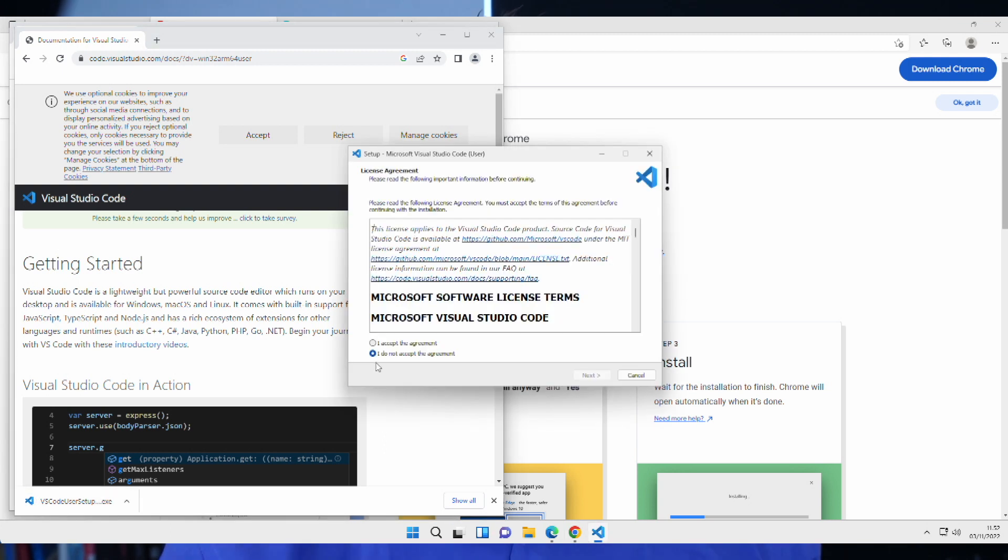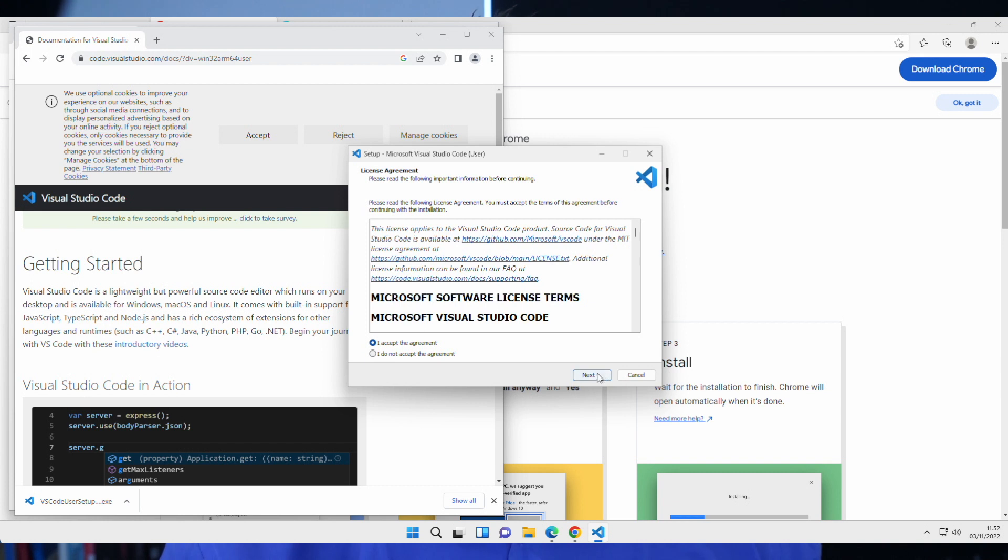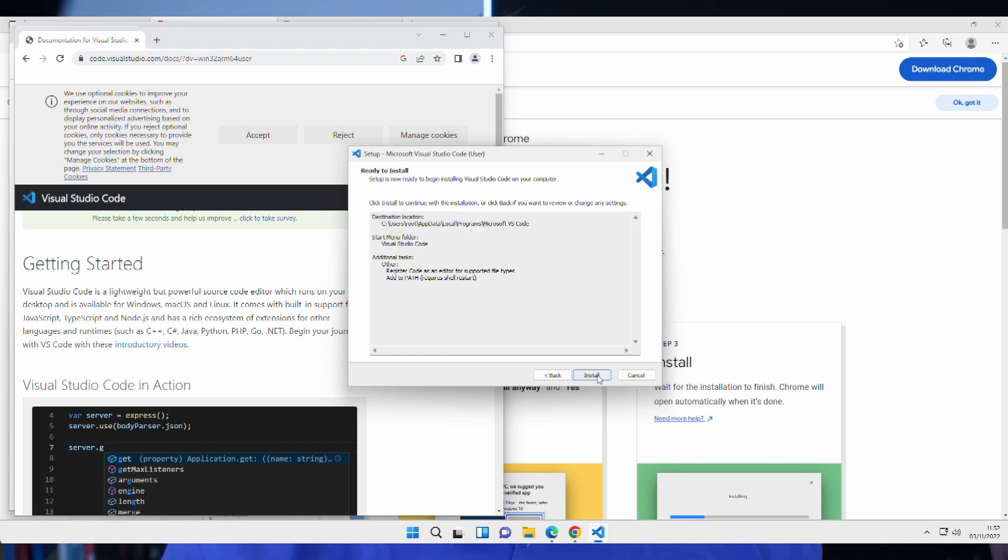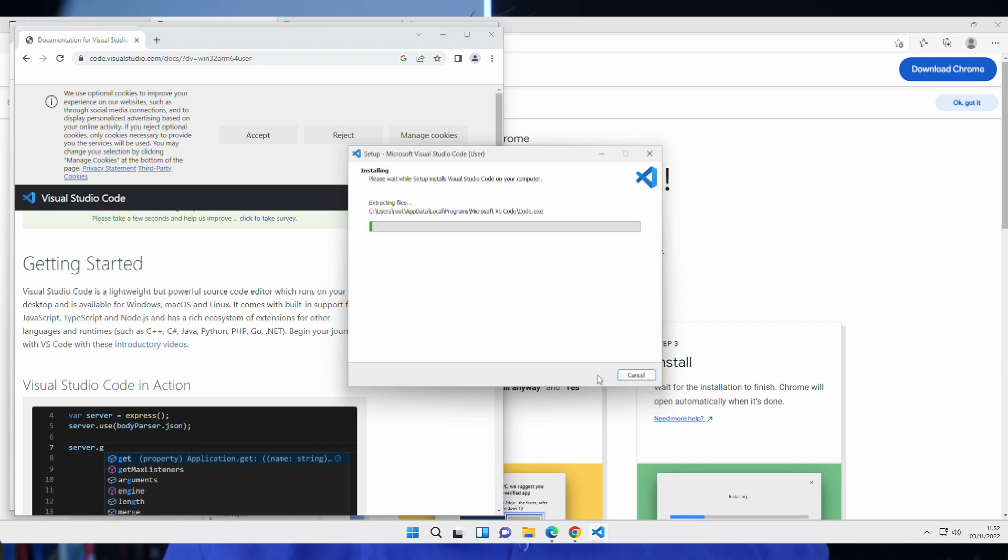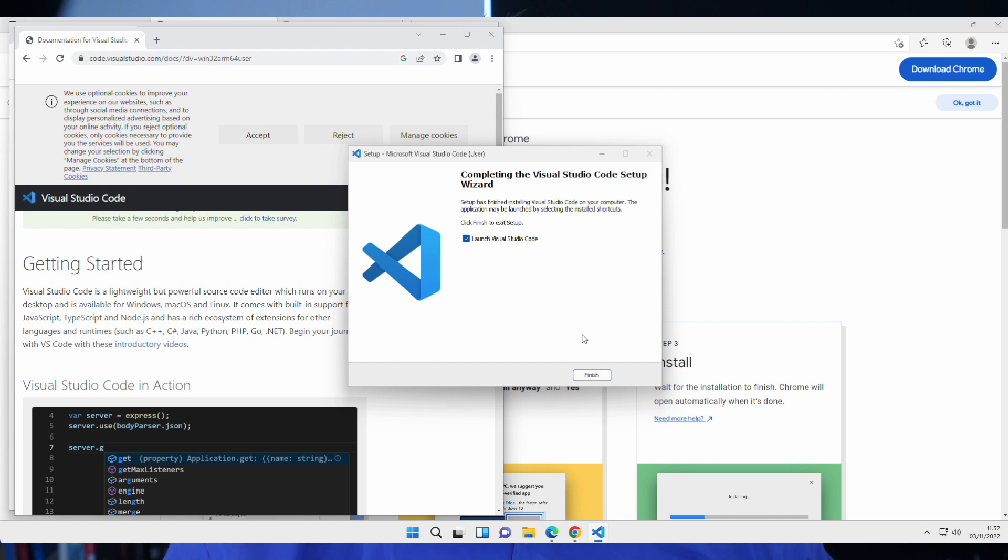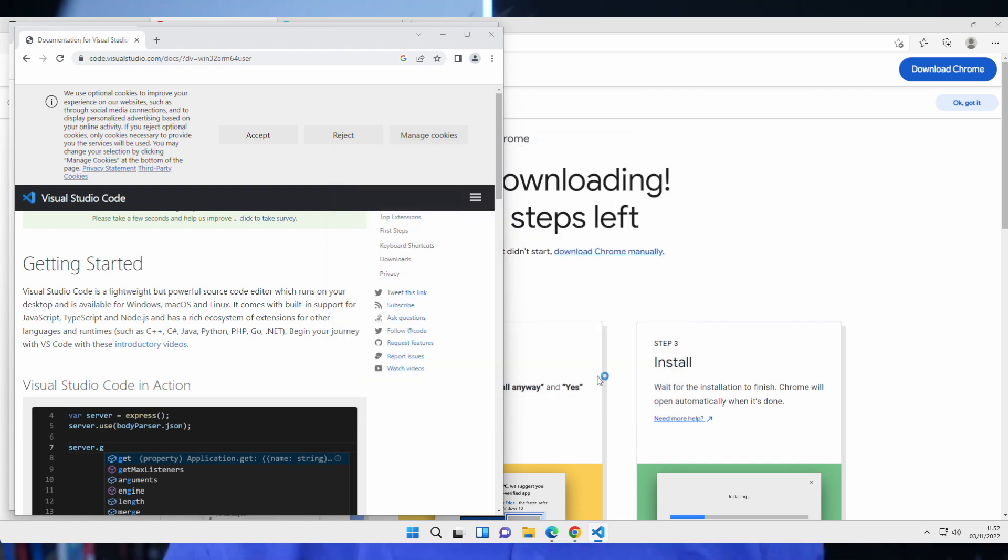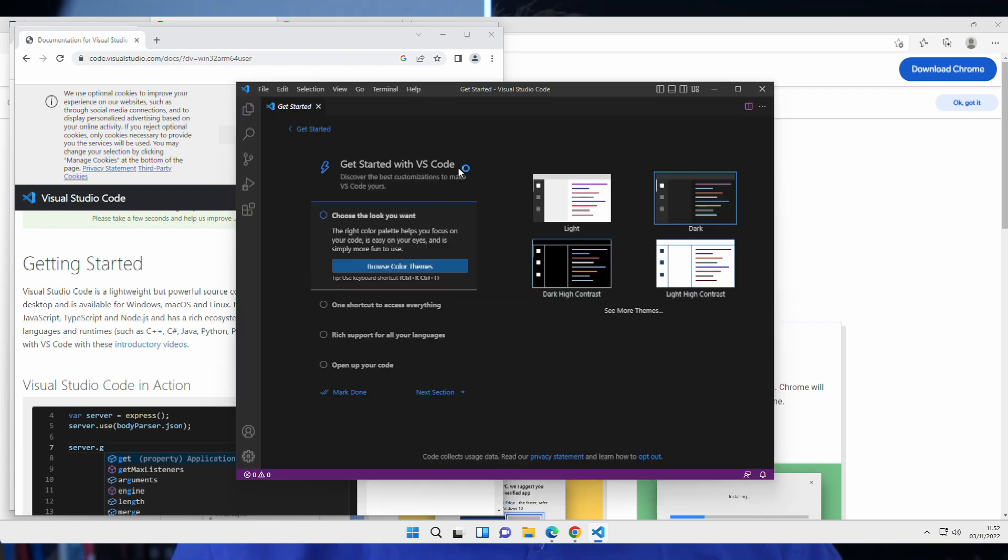Beautiful. Let's set it up. I accept the agreement. Next. Go. Go. Go. Just go. And we're done. Let's just launch it. And here we go.